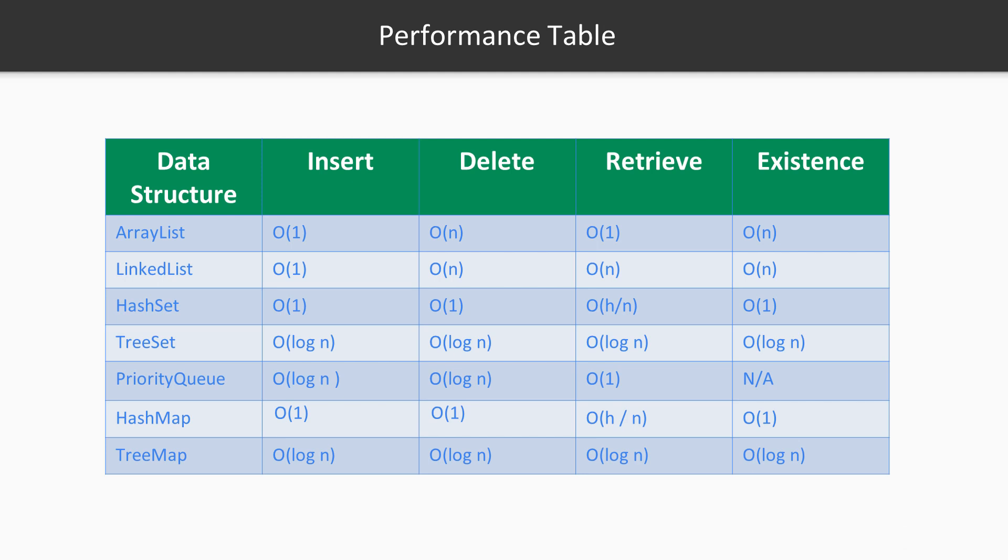For example, when you're using ArrayList and you want to insert an item, it's just a constant complexity operation, constant time. So whenever you are inserting an item, you know that it's a really fast action.